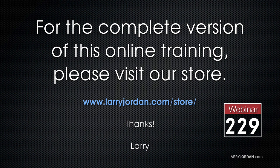For the complete version of this training, please visit our store at LarryJordan.com/store and look for Webinar 229.